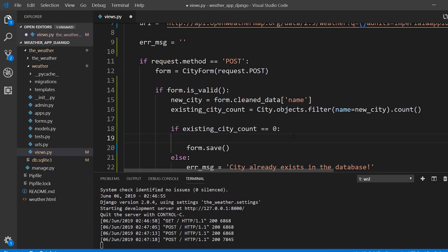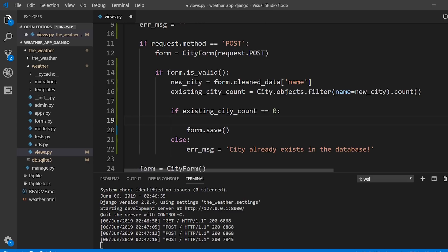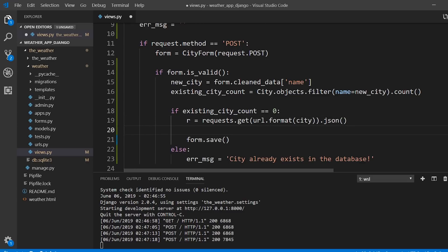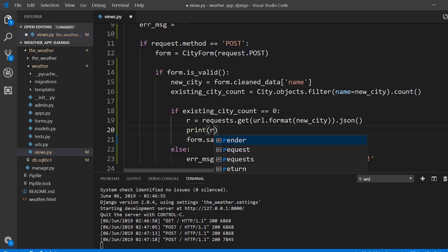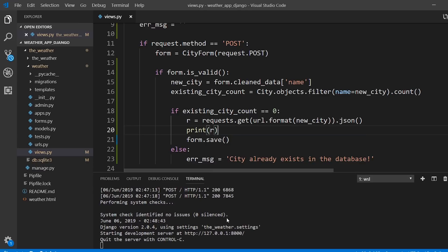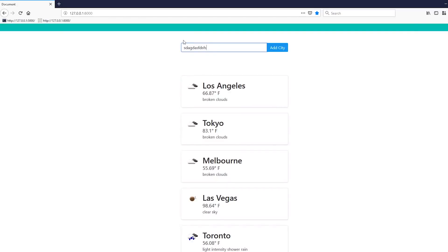I'll use the API again — here's where I query it when building the page. Inside the existing_city_count == 0 block, instead of using 'city' for the variable I'll use new_city. The variable R will return the API data for the city being added, and then I'll check R's status code. I'll print R to see what it looks like in the terminal.